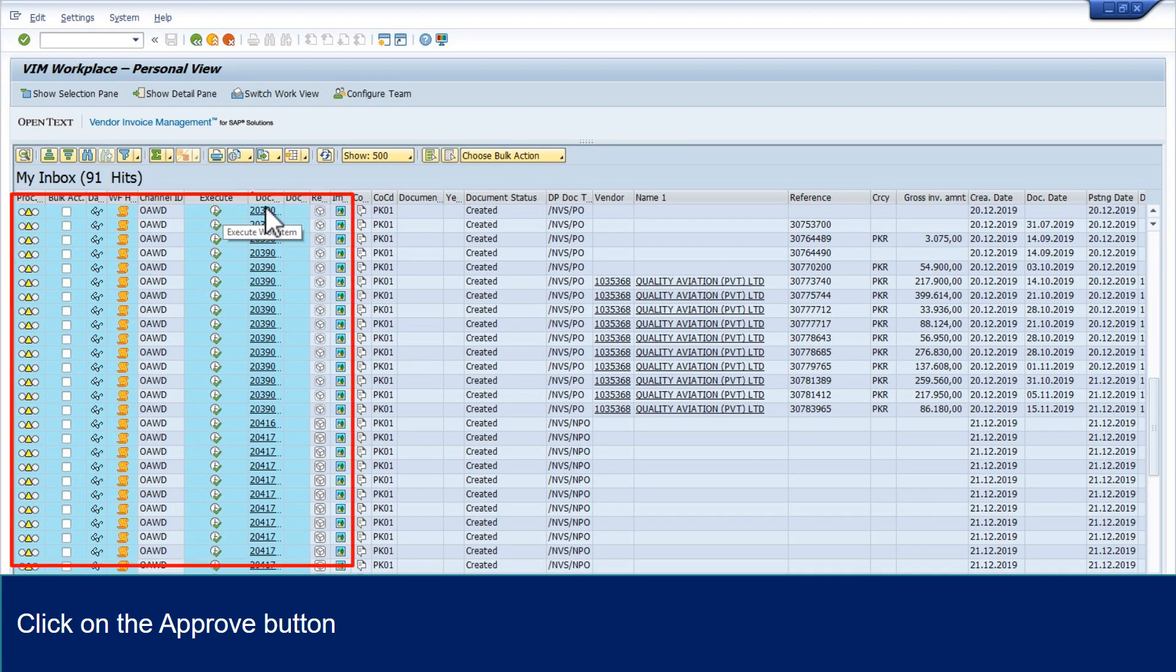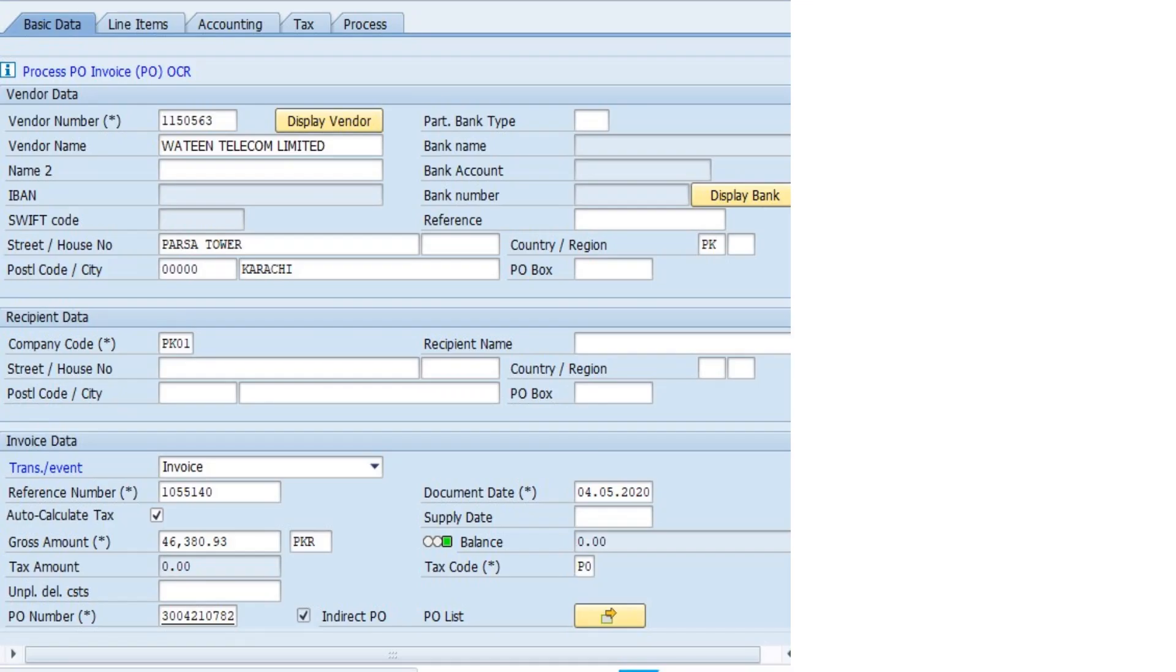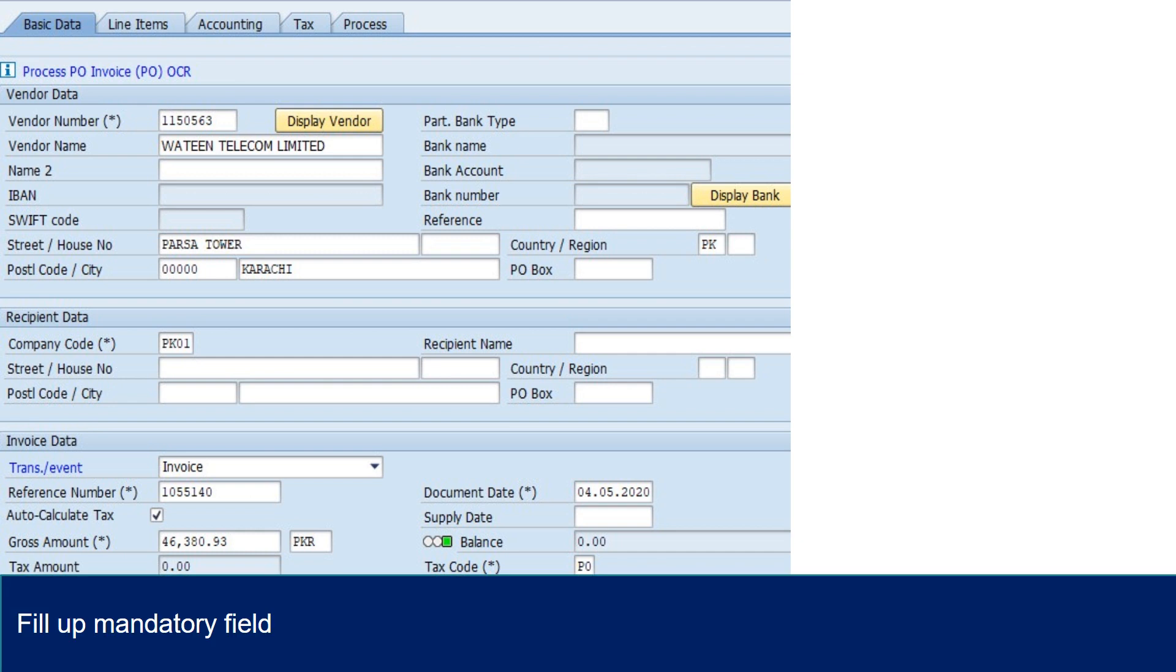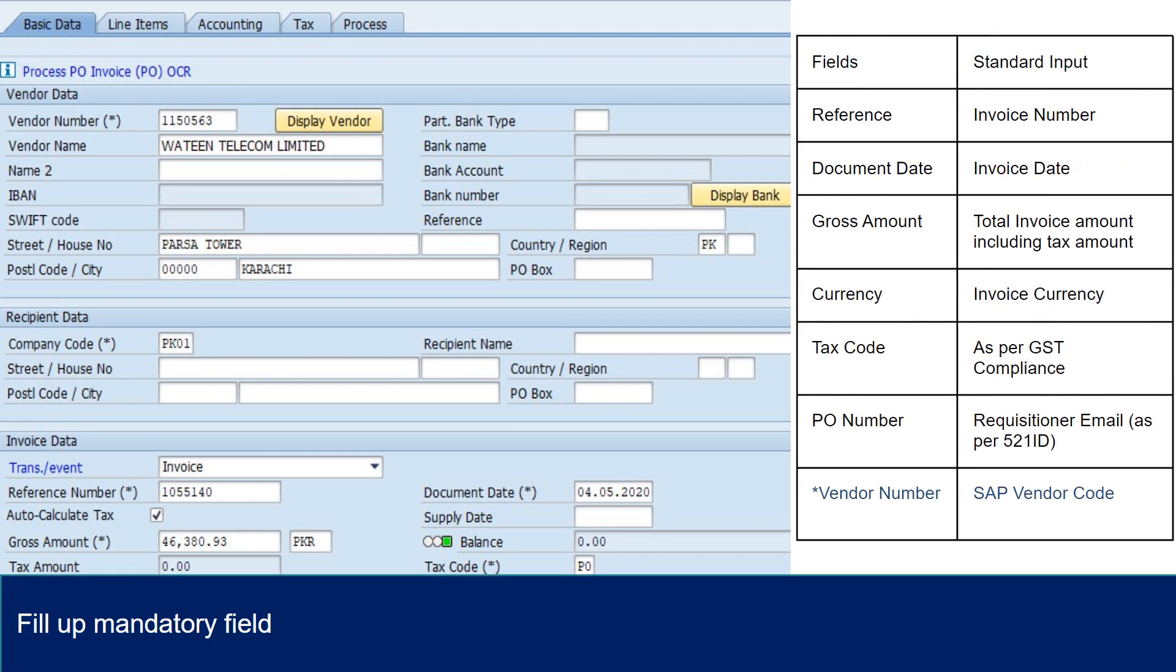Choose the VIM document and click Execute button. These fields are mandatory and invoice cannot be processed without all these fields populated correctly. Standard input for invoice details are mentioned in this given table.